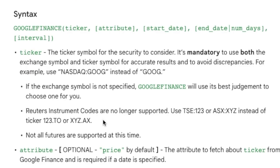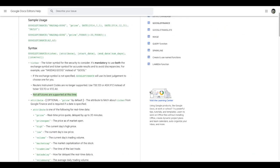Just a big asterisk here: not all futures or not all scripts are supported on Google Finance. With time they will get more support and you can then use it.